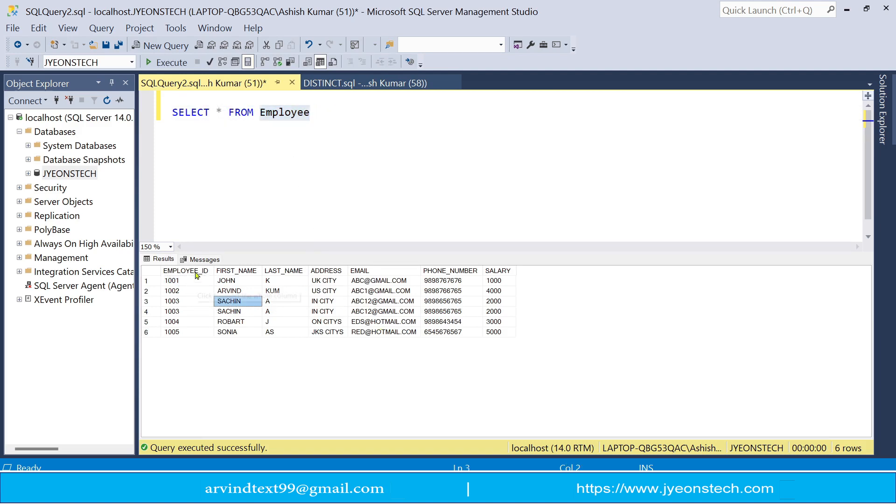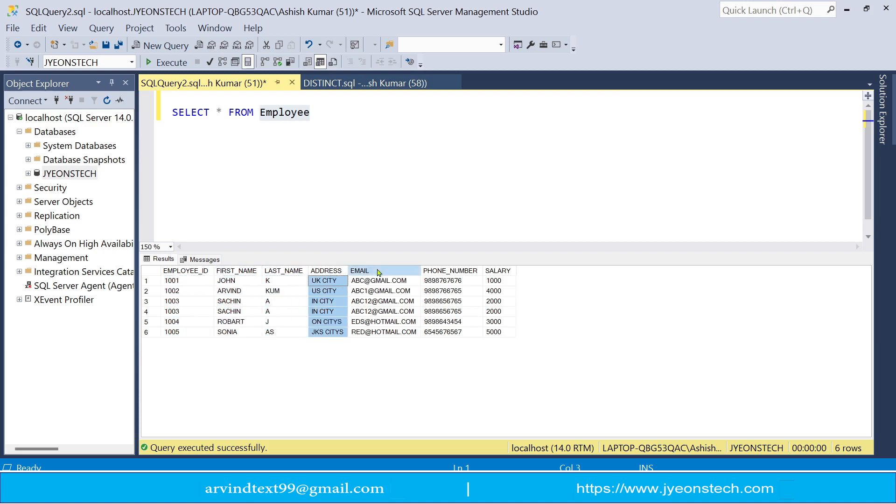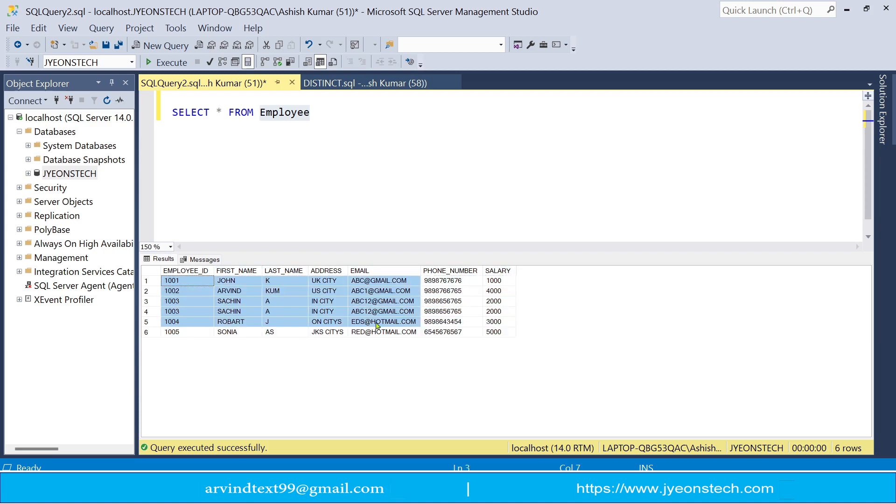So you can see first is the employee ID, first name, last name, address, email ID, phone number and salary. So these are the records which are available in the employee table.